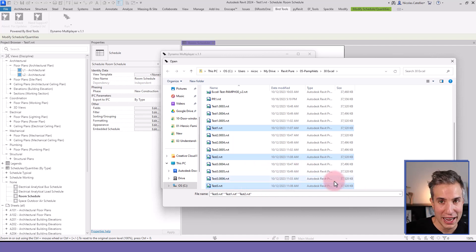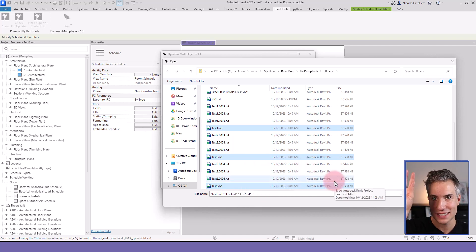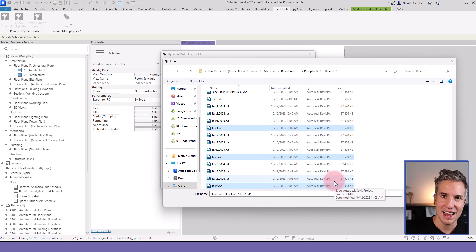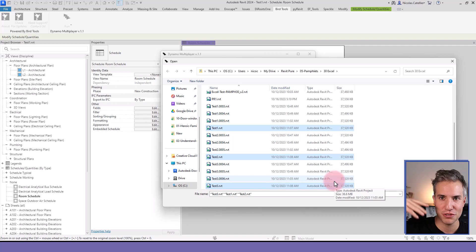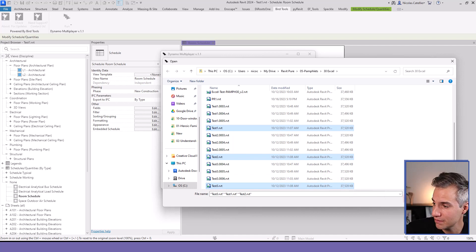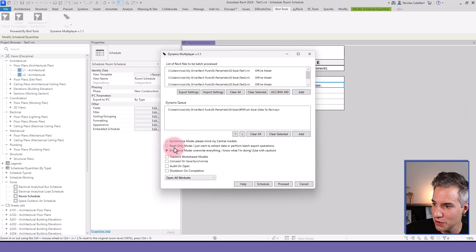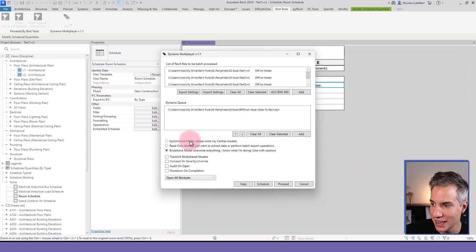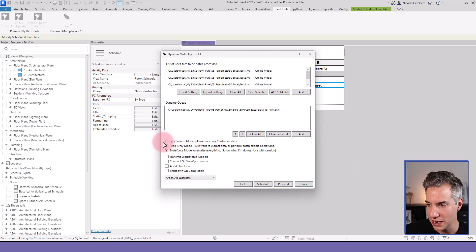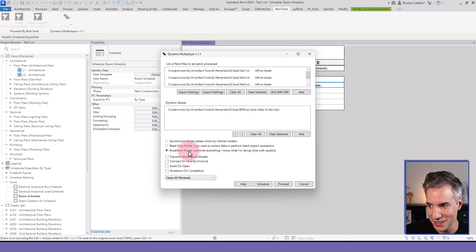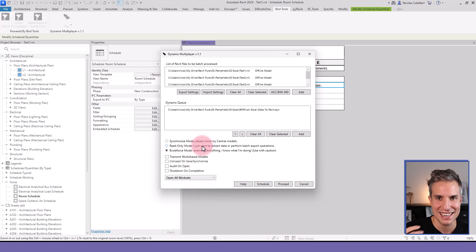And each of these Revit models have a different Excel file associated to them. So again, you need one Excel file per model. Although in theory, you could also use the same file if you have room information that is contained in multiple models. Let's click Open. And here you can see a few different options. If you have a central file, you have to use Synchronize Mode. In this case, we have to use Brute Force Mode. It just means that it will override and save.